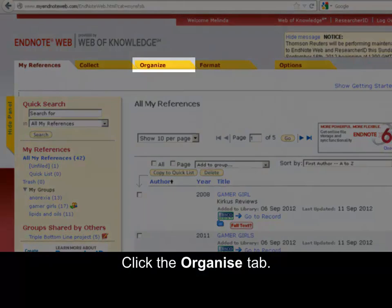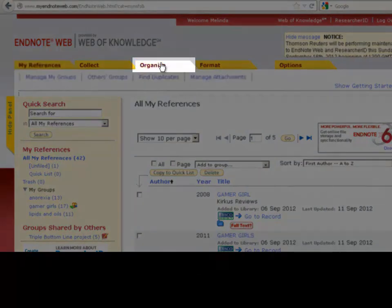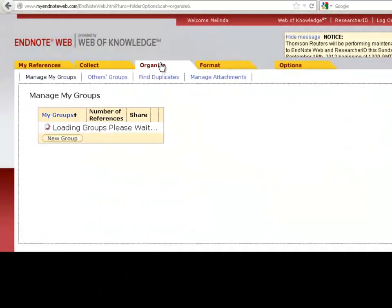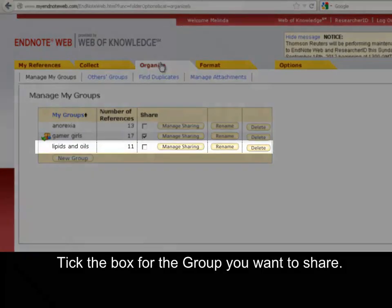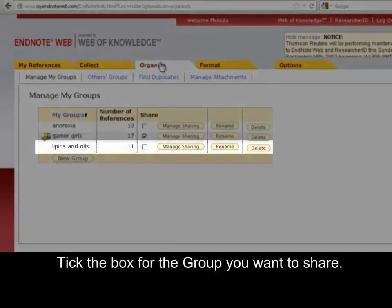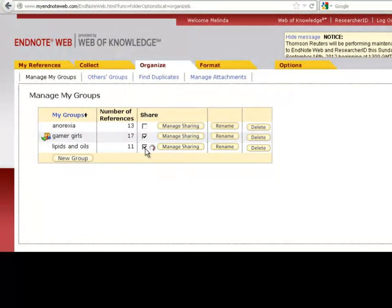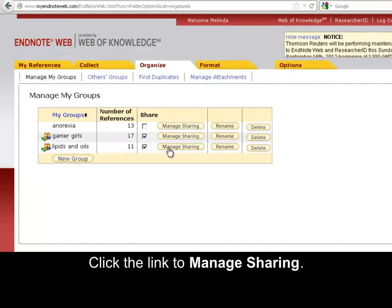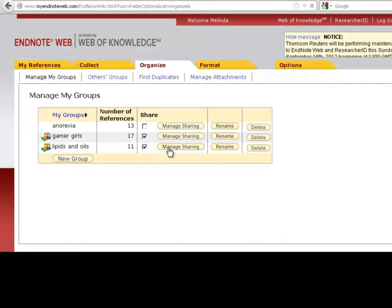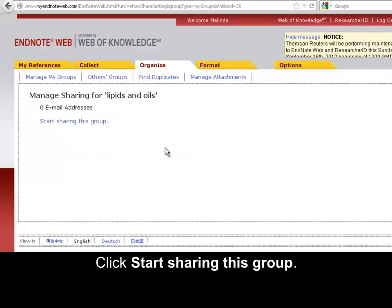Click the Organise tab. Tick the box for the group you want to share. Click the link to manage sharing. Click Start sharing this group.